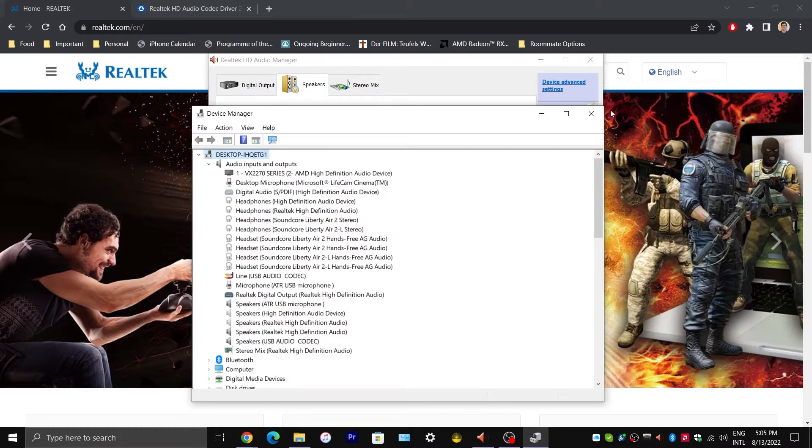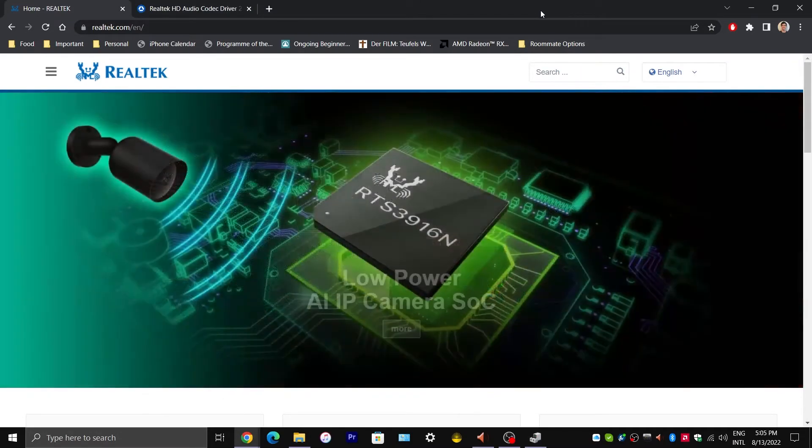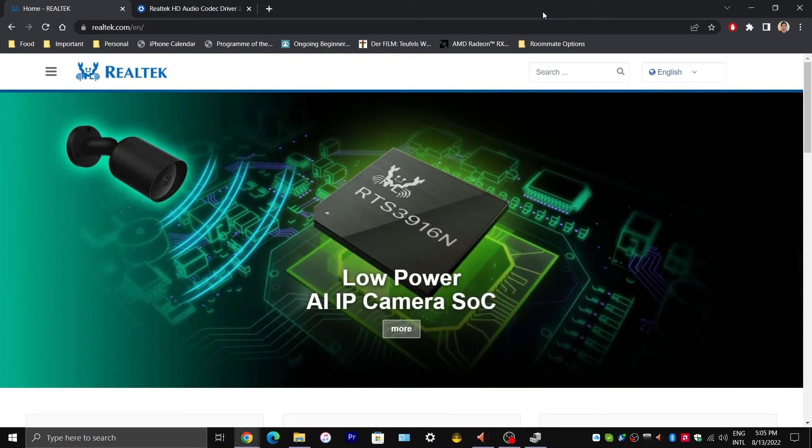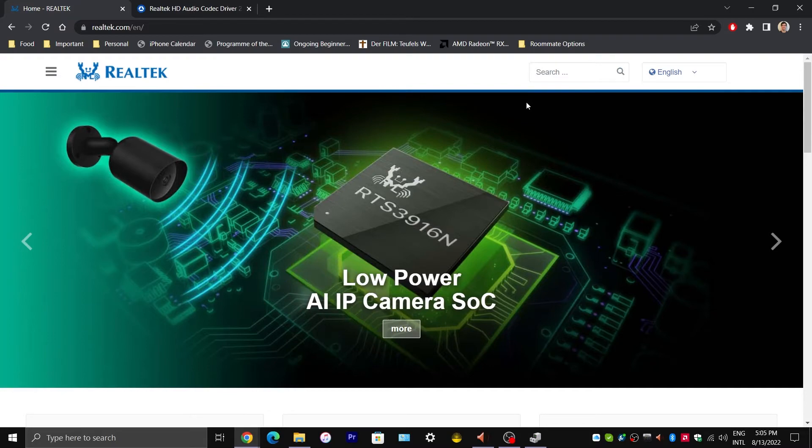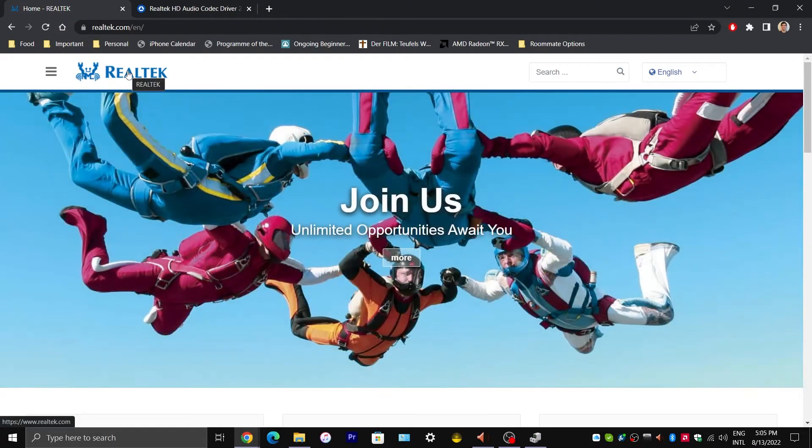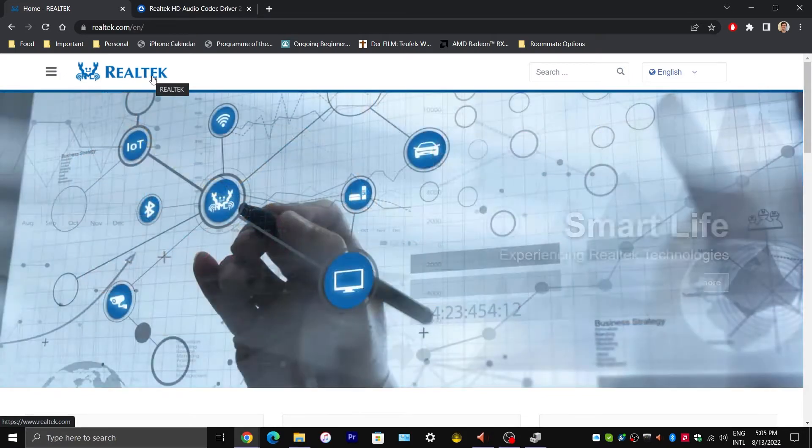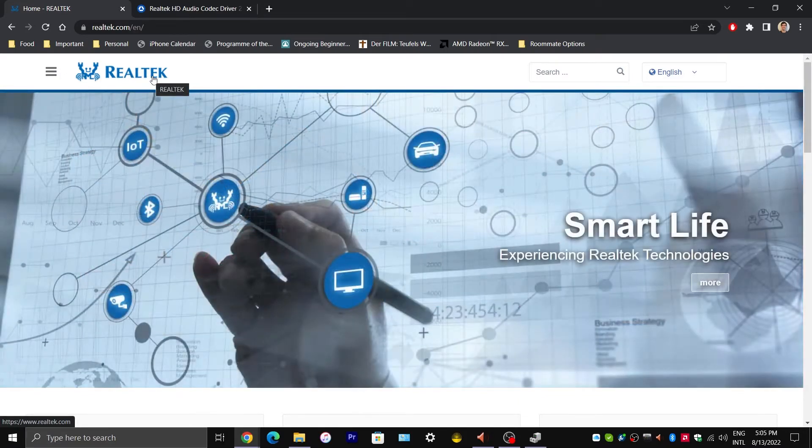So we are going to first download the correct driver. Now there are two places where we can download the drivers from. One is from Realtek's website. Realtek being the manufacturer or the company that is associated with these drivers.